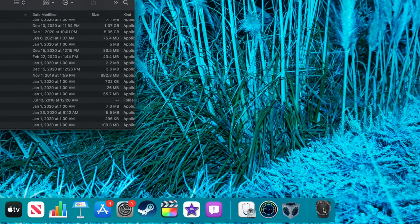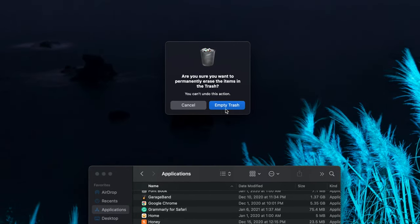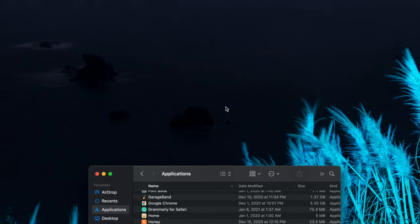Then, click and hold on the Trash icon in your dock and select Empty Trash from the menu. Click on Empty Trash in the prompt that appears and iMovie is now uninstalled from your Mac.